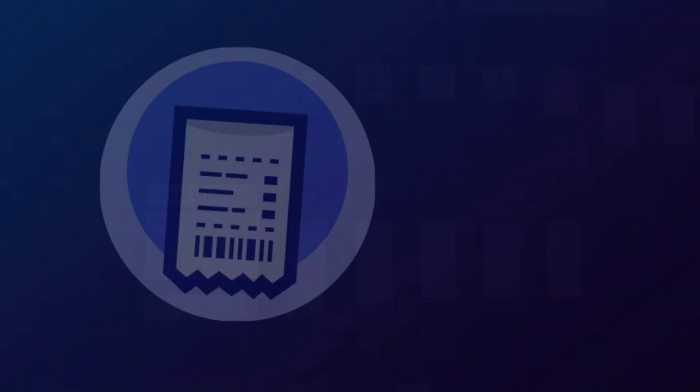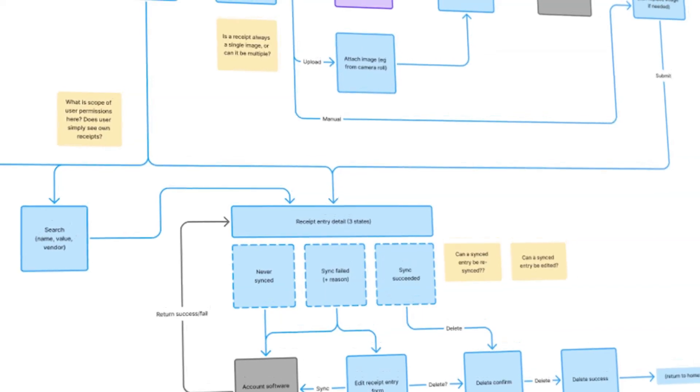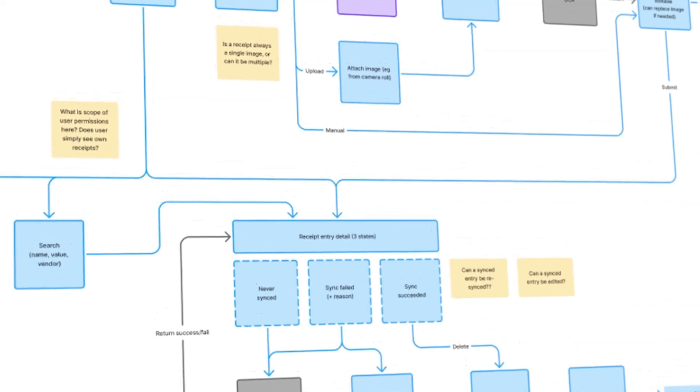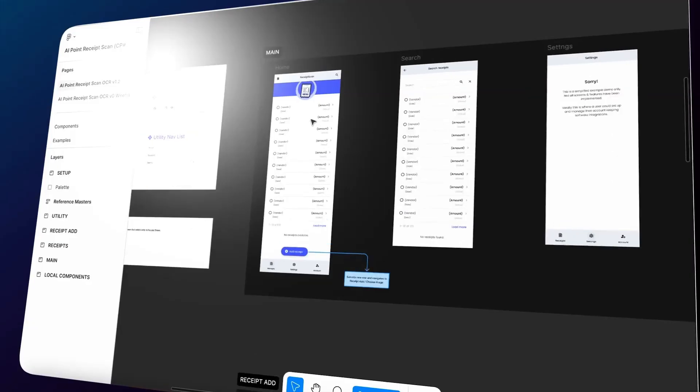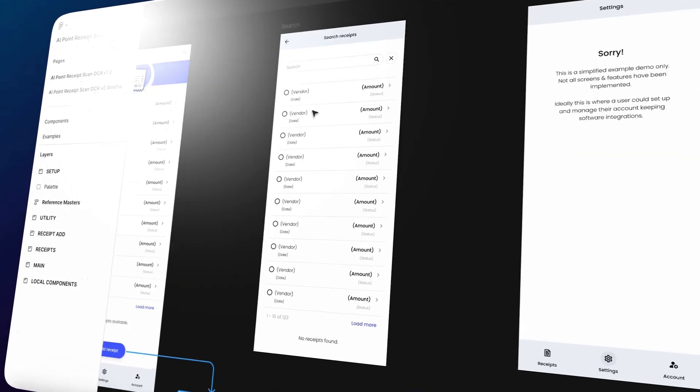Let's take a quick behind-the-scenes look. We started in Figma, mapping out the complete user flow, then creating screen designs.